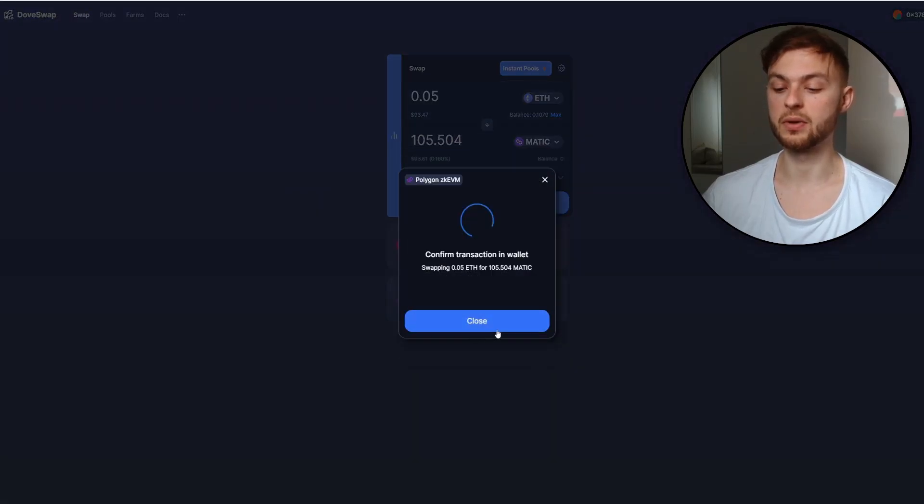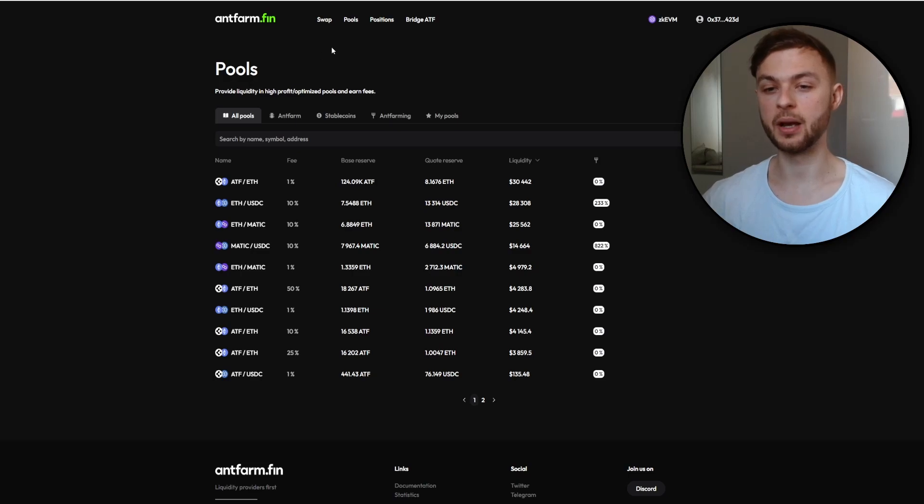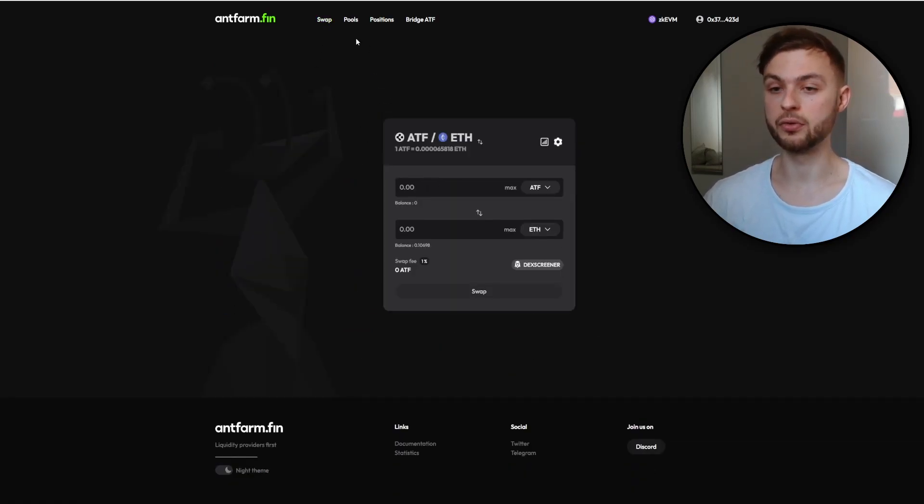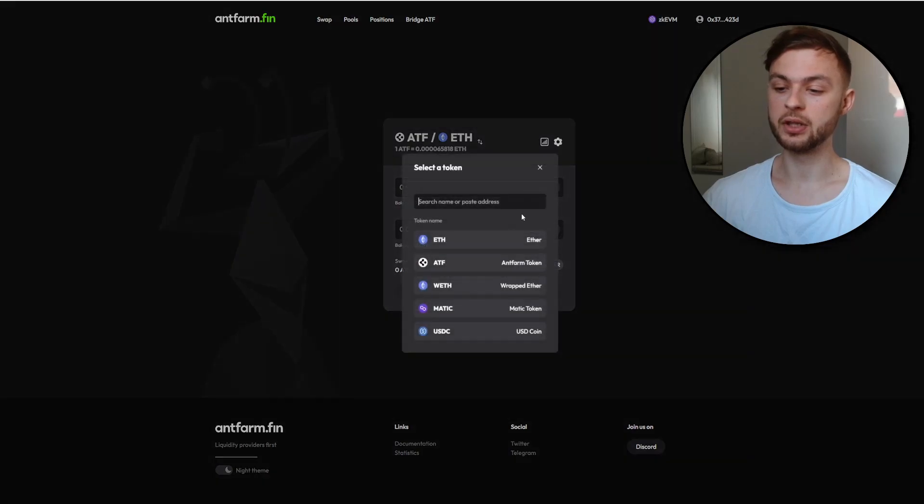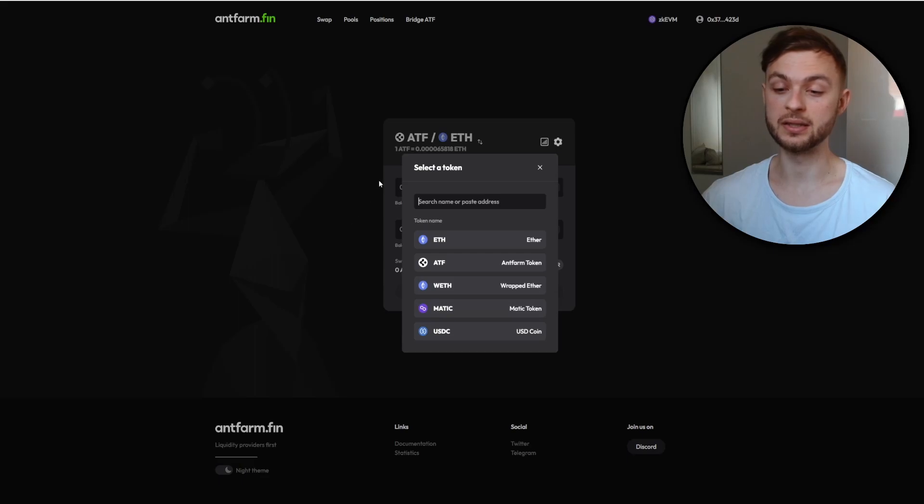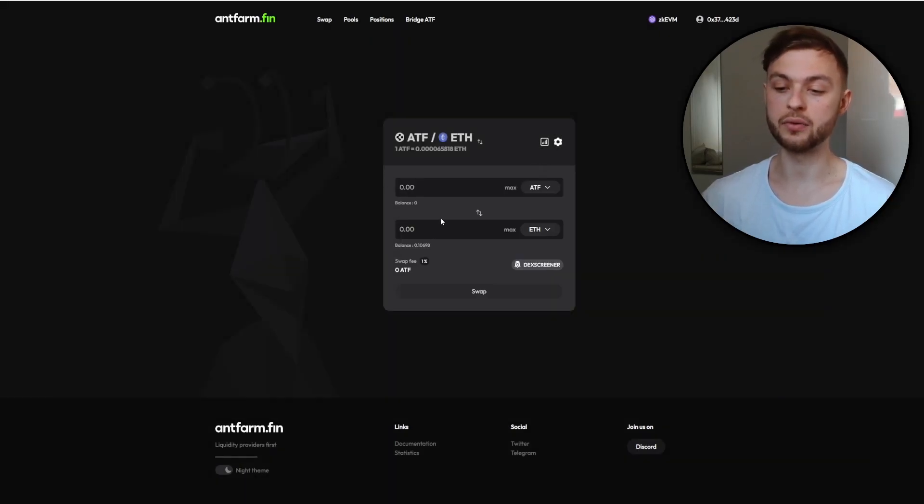I'm going to do one final swap on this protocol, ETH to MATIC. Click swap and confirm. The next protocol you can use is AntiFarm. Same like previously, you can make swaps or provide liquidity. You can either swap from one of these coins like Ethereum, ETH, WETH, MATIC, and USDC. It works exactly the same way.